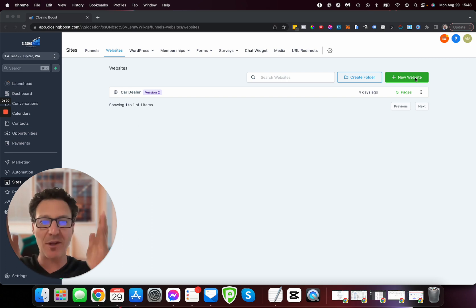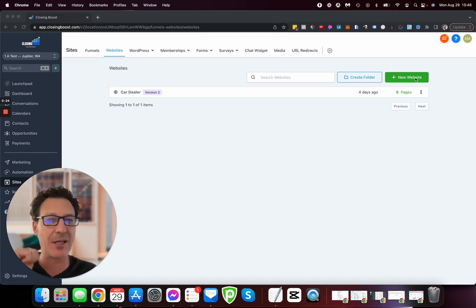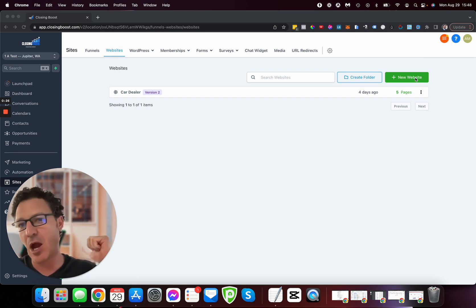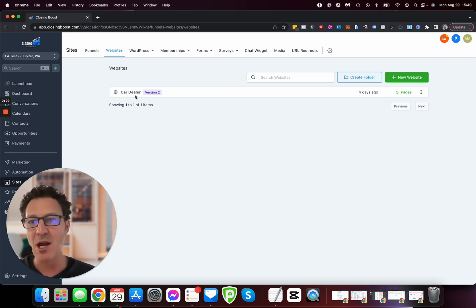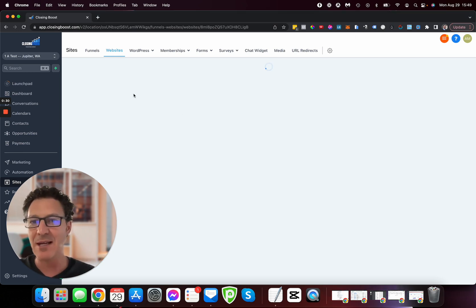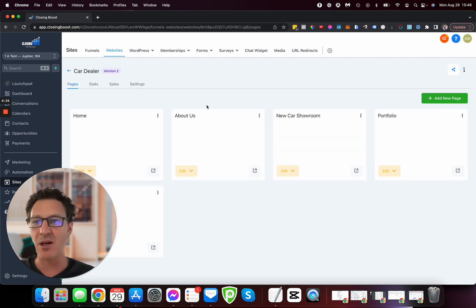These templates are super easy to customize. We just need to throw in a few things like a client logo and some text. You can see here I've already been playing. Here's a car dealer one. Let's load that up and take a look.